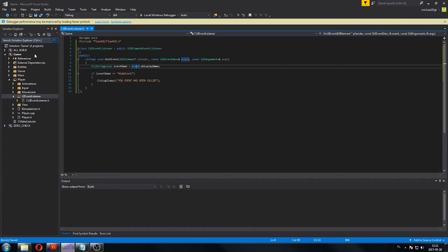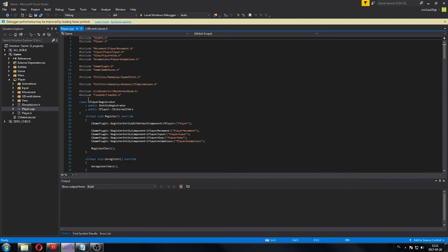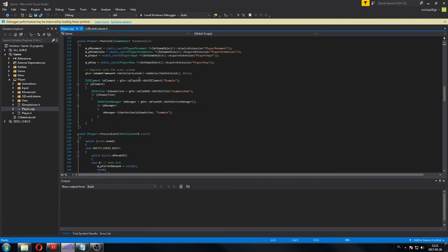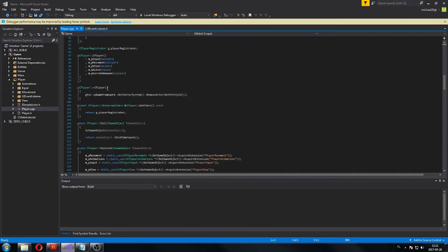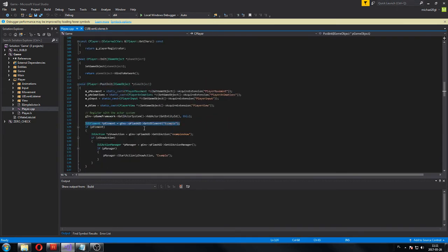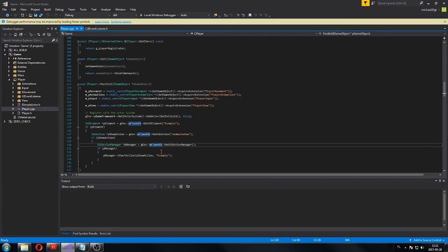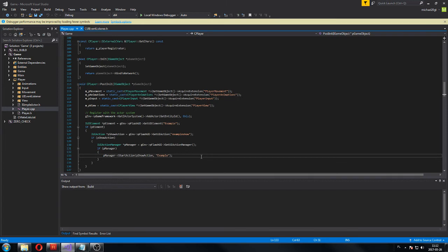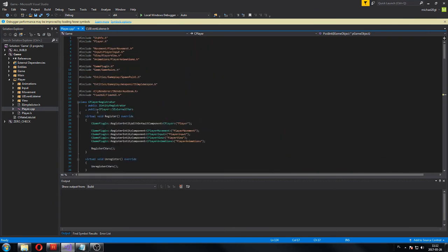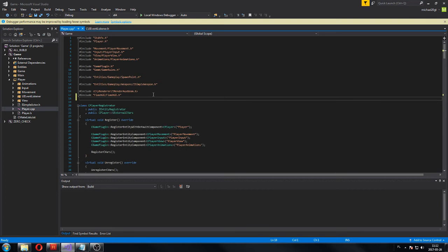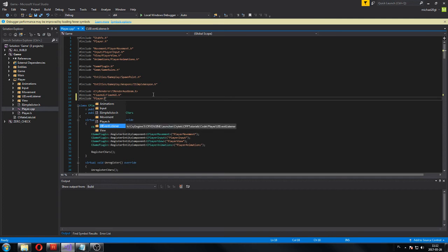We just have to register the listener. As you remember, we initialize our element in player.cpp in PostInitialize. I made in a previous video this Flash element, showing it on screen at the very beginning of the game. We also want this listener to be attached at the very beginning of the game. So in order to do that, we have to include our file in player: UIEventListener — and that's our UIEventListener header.